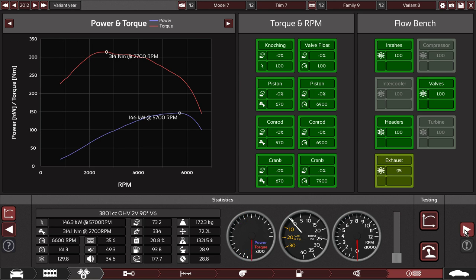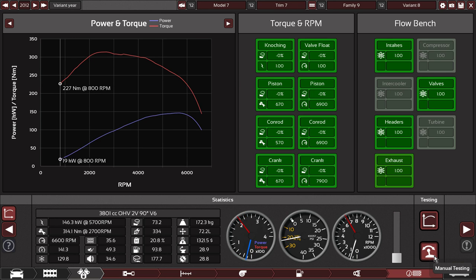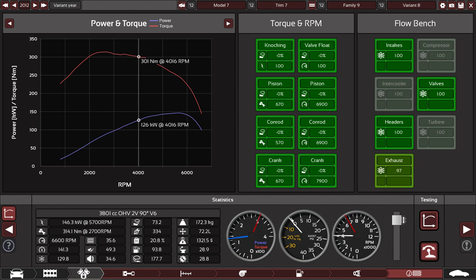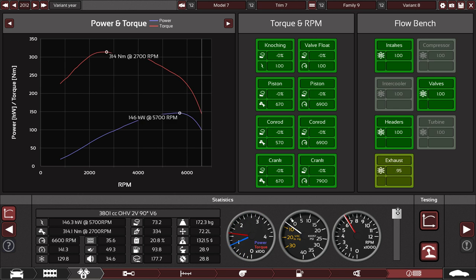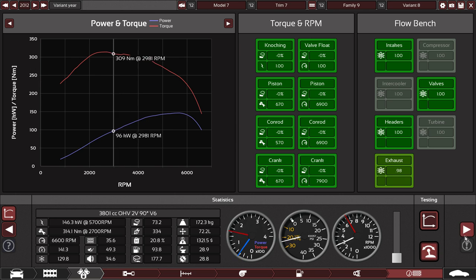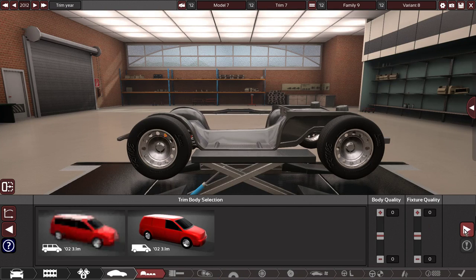Alright, let's test this thing and see what we got. You can do manual if you want, go to the redline. Perfect.